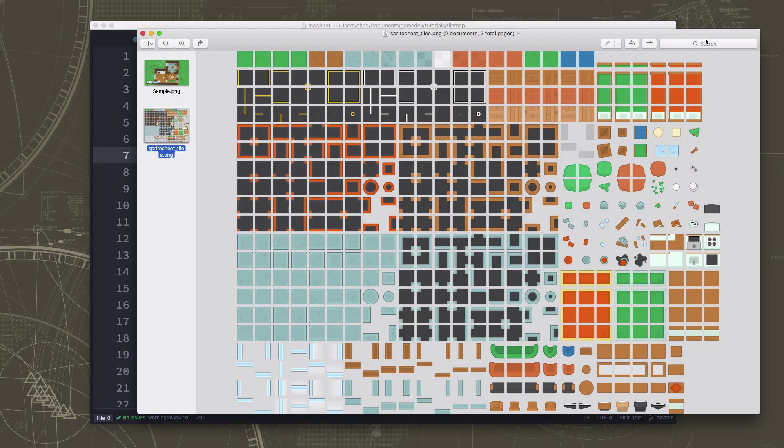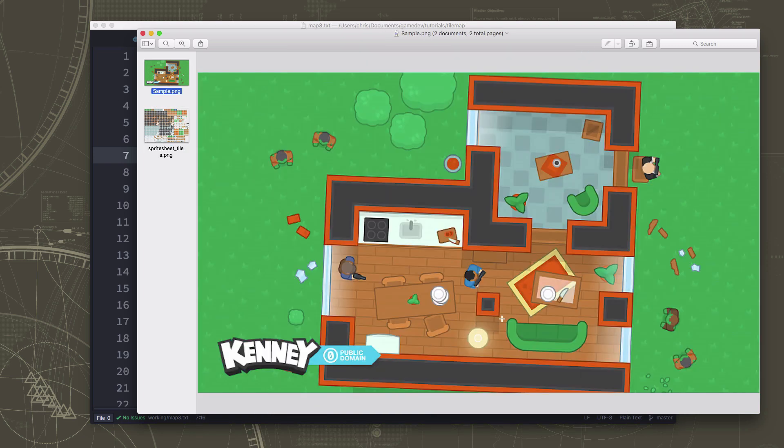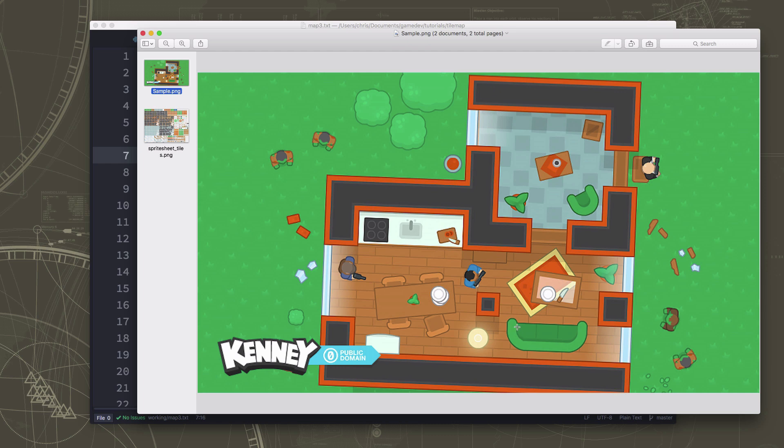And on top of all that, things like this, like when you want to put the couch here, the couch is not square. So it has some transparent portions to it where you see the floor below it. So you have to have a floor tile with a couch tile on top of it. So you need to have layers in your map. And it all starts to get kind of complicated. Well, that's where we can turn to some tools to help us out.